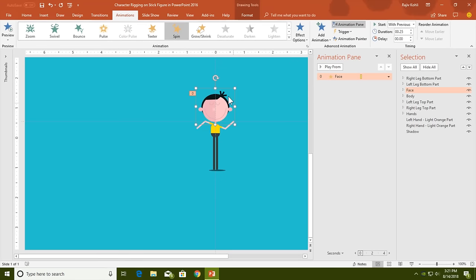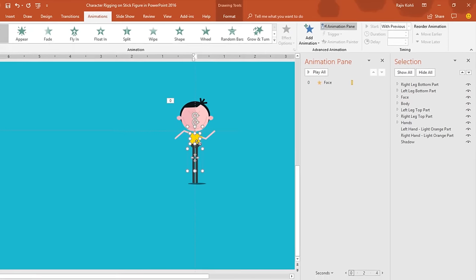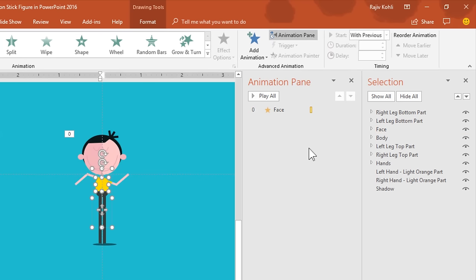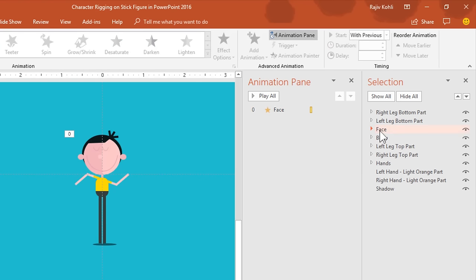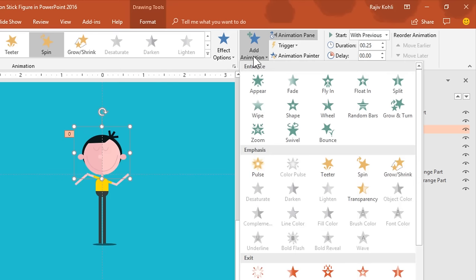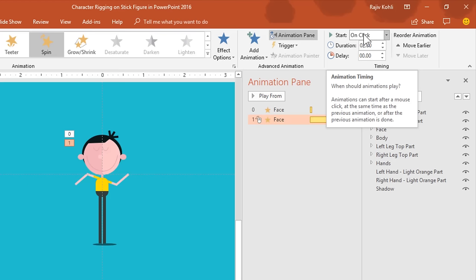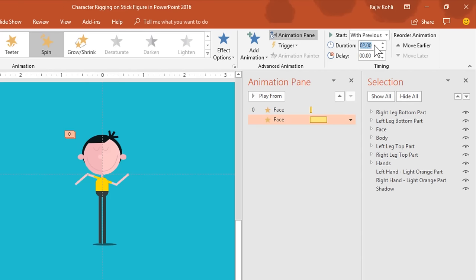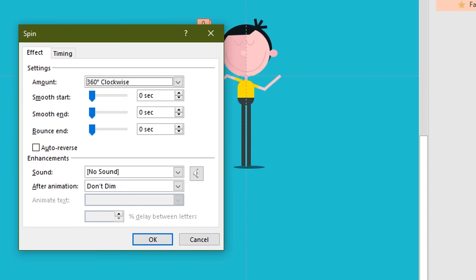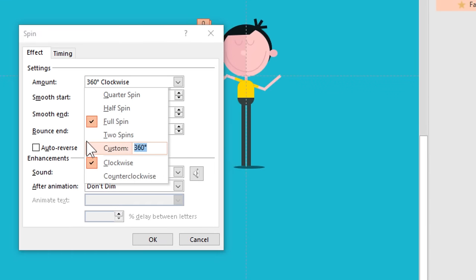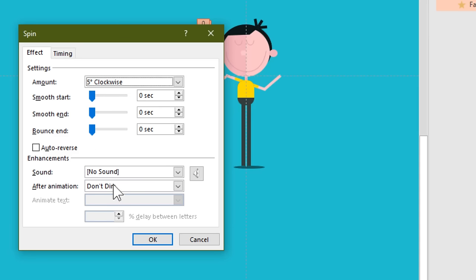Remember that on a single object too many animations have been used, so you have to select a single object again and again. You can select the object by clicking on it directly or by using the Selection Pane. Again, apply the spin effect on the face, set it to Play With Previous, with a duration of 0.25 seconds and a delay timing of 0.35 seconds. Open Effect Options by double-clicking the effect and change the rotation degree to 5 degrees clockwise. Hit OK.